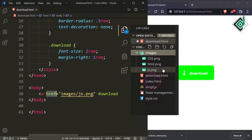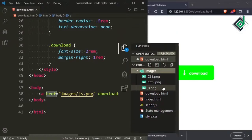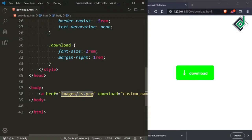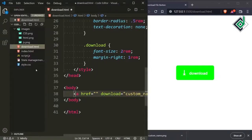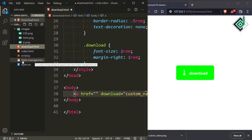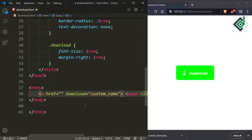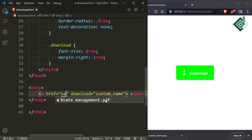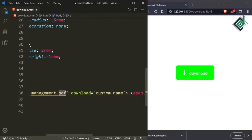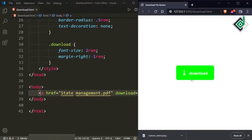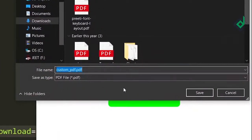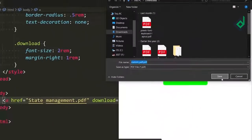If the location of the file is not within the HTML file then it won't download — this is the limitation of this code. You can see in the same folder we have a PDF file. Let's download this PDF file. In the href attribute I'm passing the PDF file — this is state-management.pdf — and also for the download attribute let's give 'custom-pdf'. In the browser if you click that button you can see custom-pdf.pdf, and if you press Save, we have downloaded that PDF file.